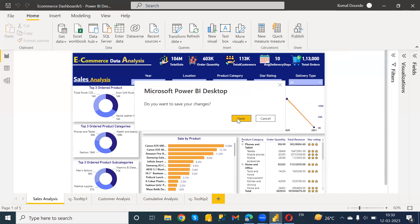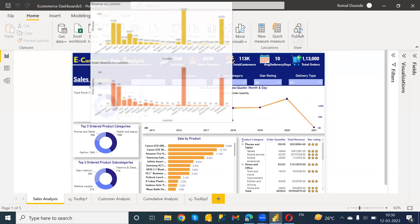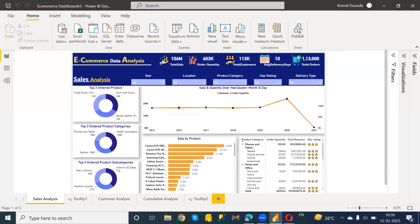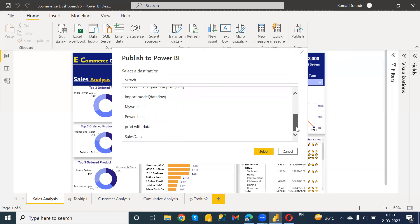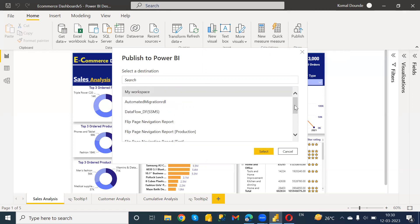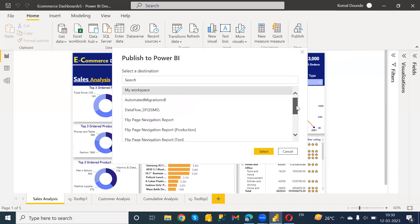Just click OK and after publishing — after clicking on the Publish tab — it will take you through to your service account and show you what workspaces you have on your service account. From there you need to select the workspace where you want to add this Power BI report.